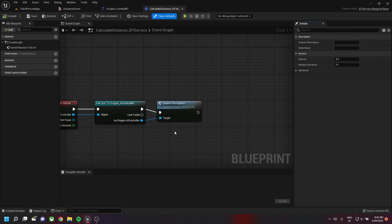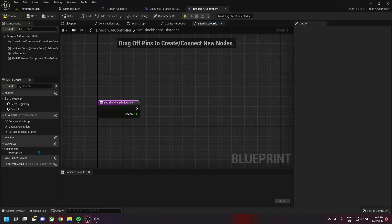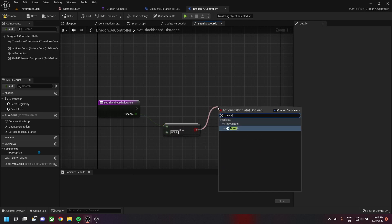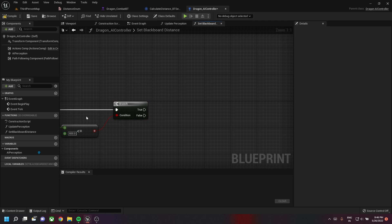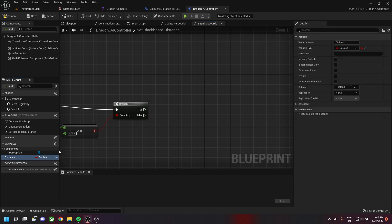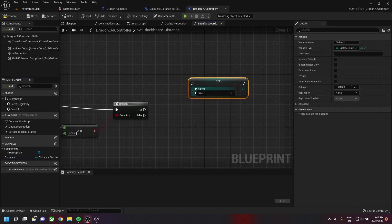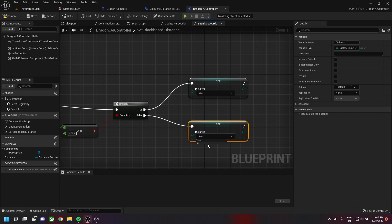Now let's go to the dragon BP and go to our previously created method called Set Blackboard Distance. We'll check if the distance is less than 800. Before that, we need to create a variable called distance with our newly created Distance Enum. We'll set the enumerator value to Near, and if it's false we'll set it as Far.